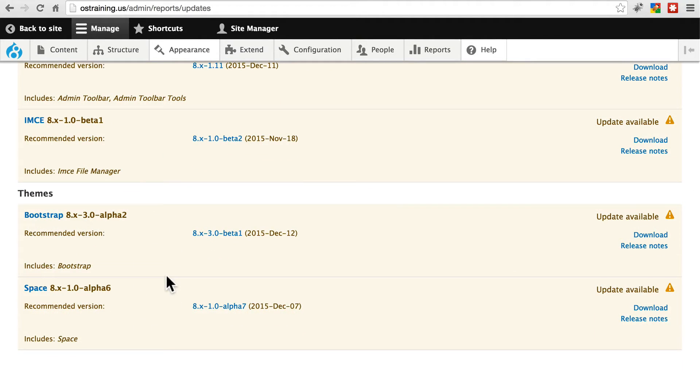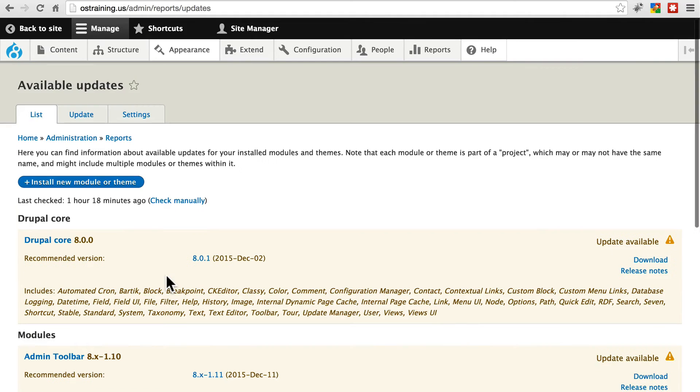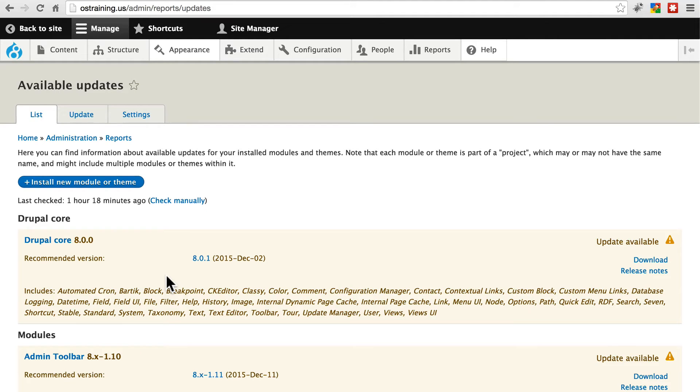Now, before we start applying updates, the very first step to updating Drupal is always going to be to back up your site in case anything goes wrong during the update. Be sure to check out our backup tutorial, which is an extremely important series anyway. Make sure you do that before you go any further, especially if you're working on a live site while following these steps.